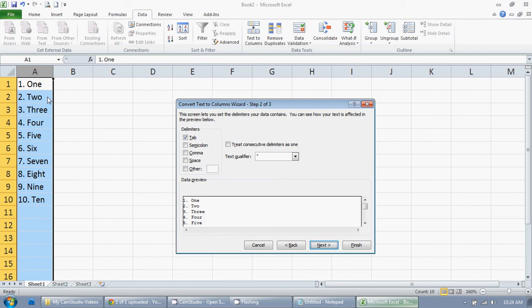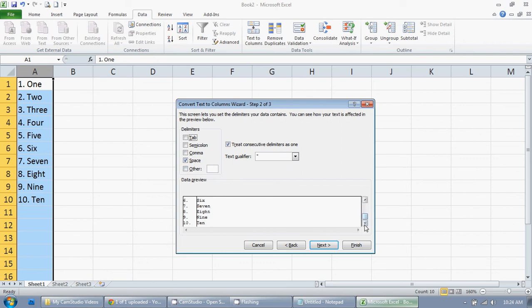What separates my text here is space, so I'm just going to uncheck tab and click on space. And you can see right here, it has it separated for me, and that's exactly what I want. I want a column with that and I want a column with my data.